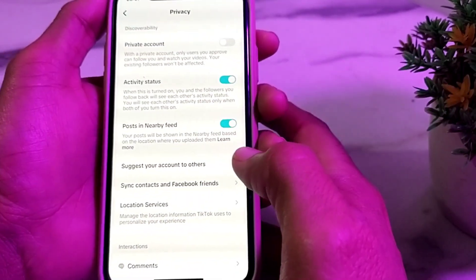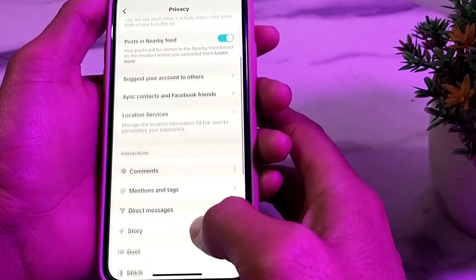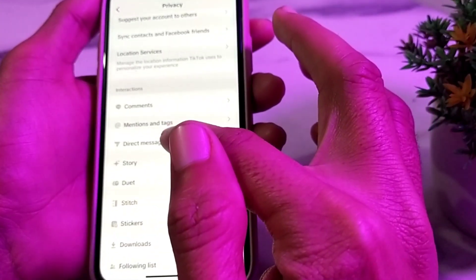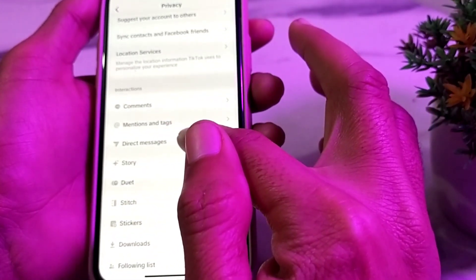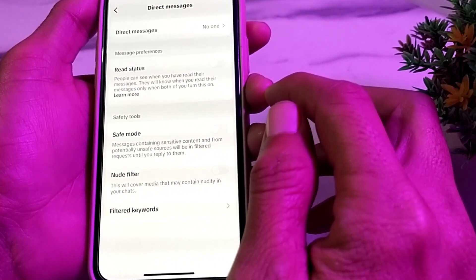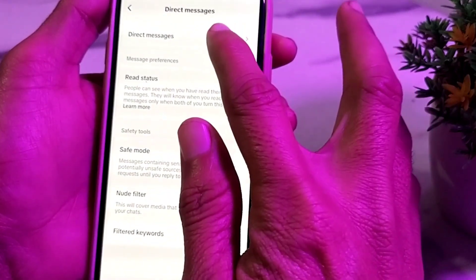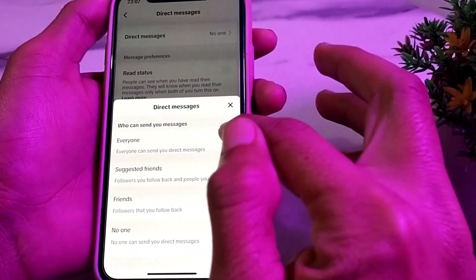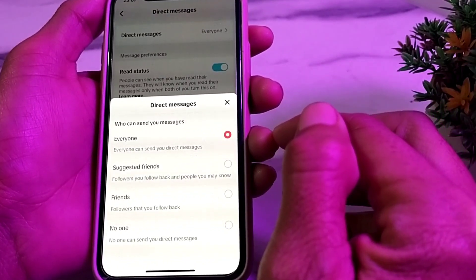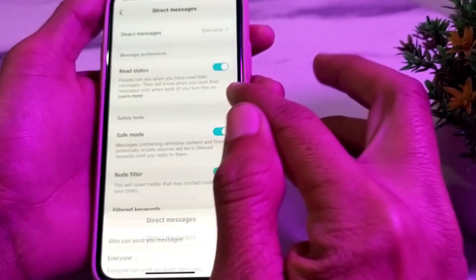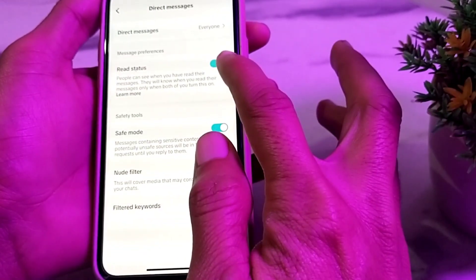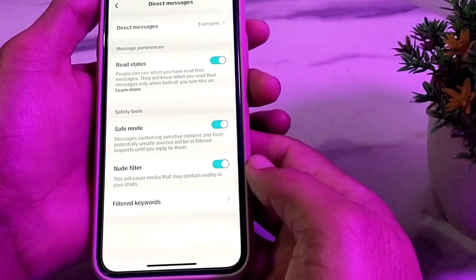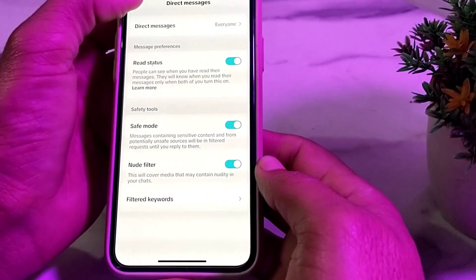If the Private Account toggle is turned on, turn it off. Then scroll down to the Direct Messages option, tap on it, and set direct messages to Everyone. Make sure that all the toggles are turned on.